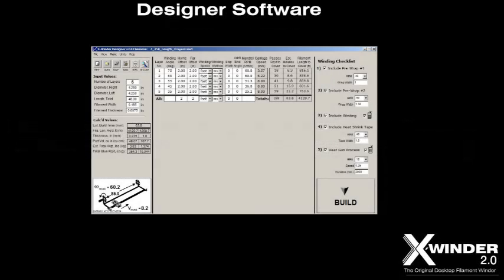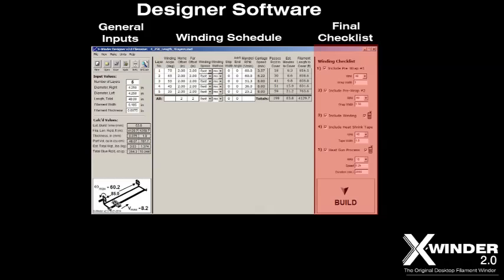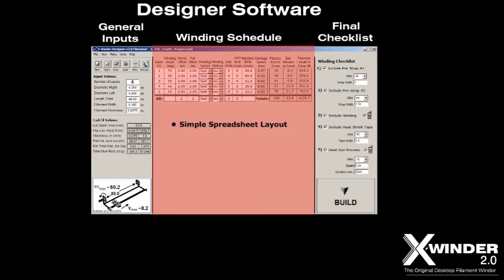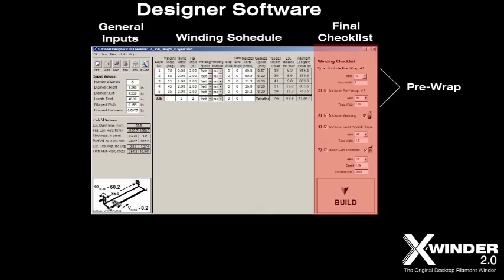The designer software consists of three parts: the general input section, the winding schedule section, and the final checklist section. The winding schedule acts like a spreadsheet with one row for each filament layer, and each layer can have its own winding angle and many other parameters. The final winding checklist can include five distinct steps.